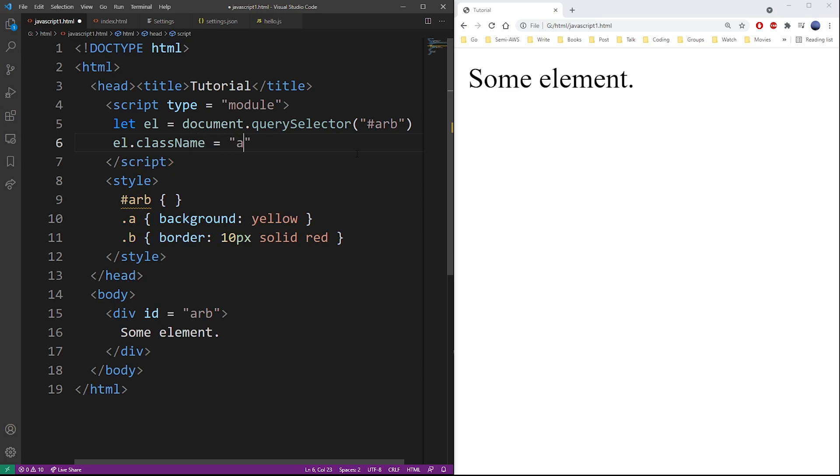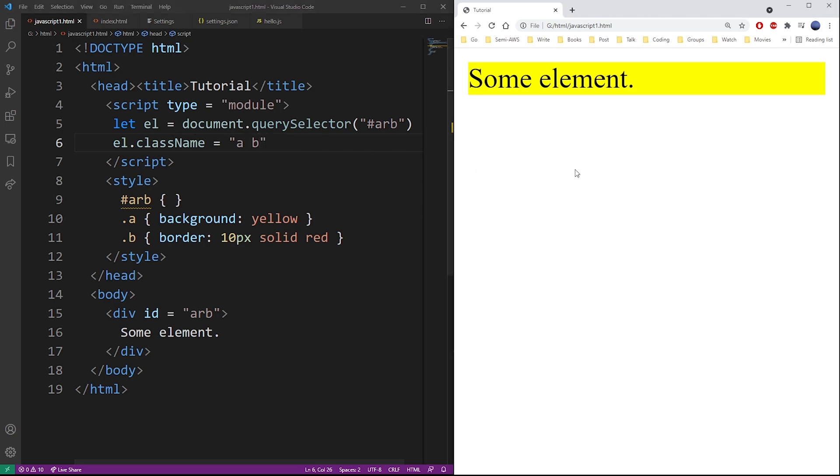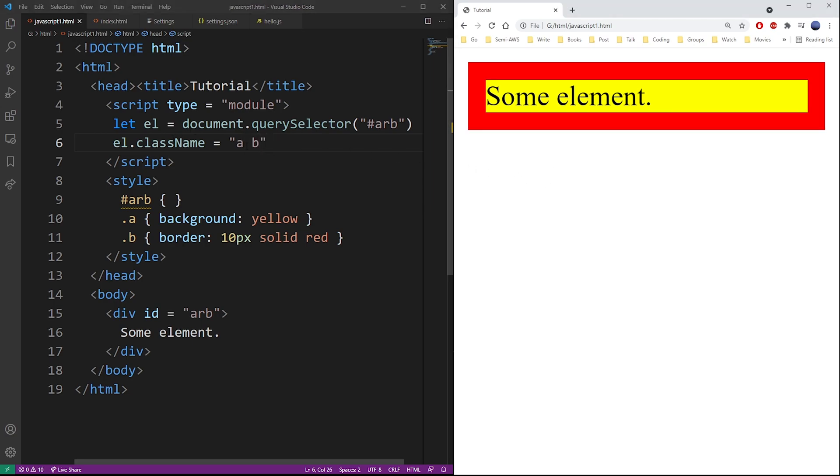So we use class name equals and you can assign any classes here separated by space. So to assign two classes you do something like this.